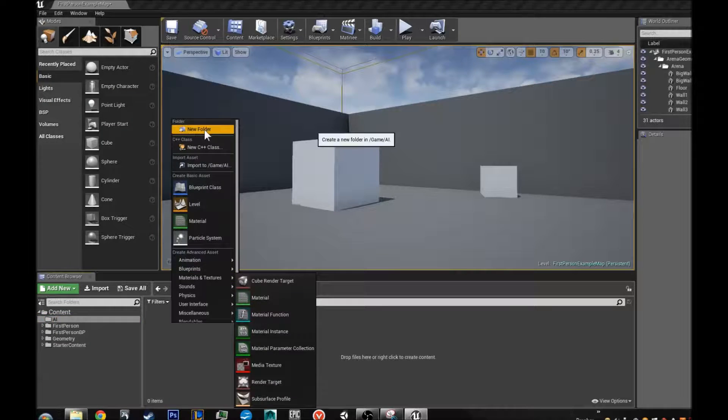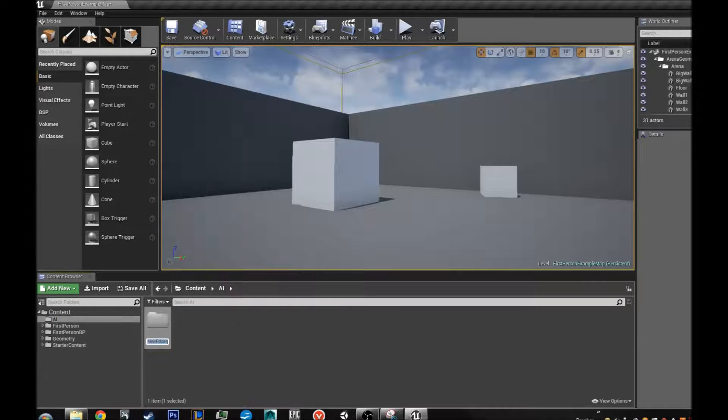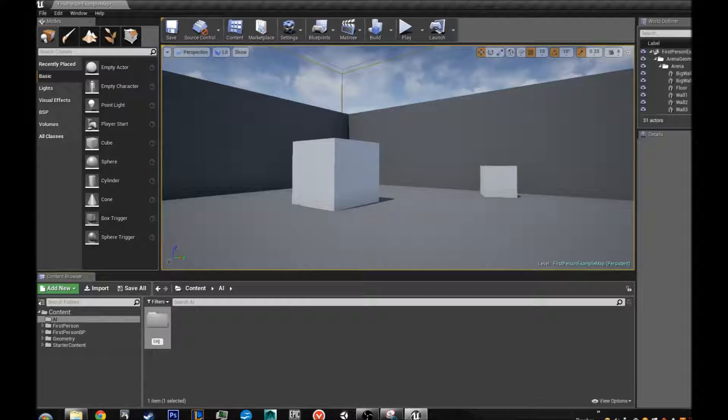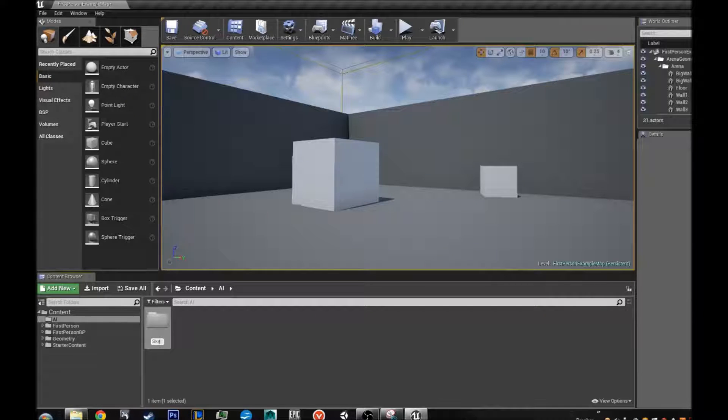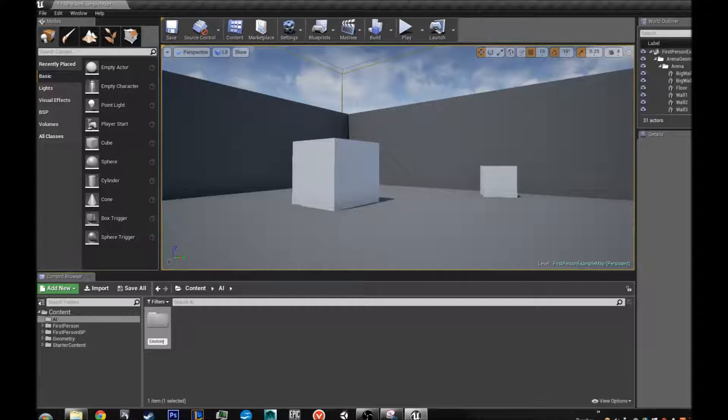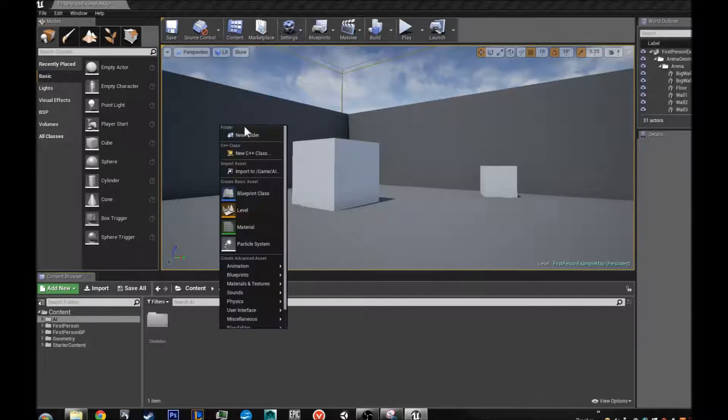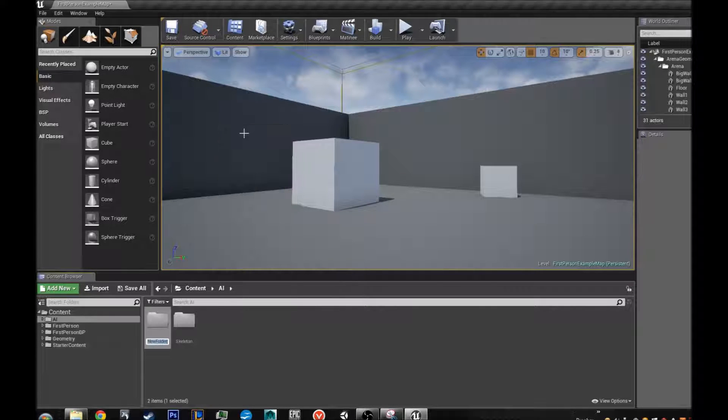Next, I am going to make a skeleton folder inside my AI folder. And I am also going to make an animations folder.